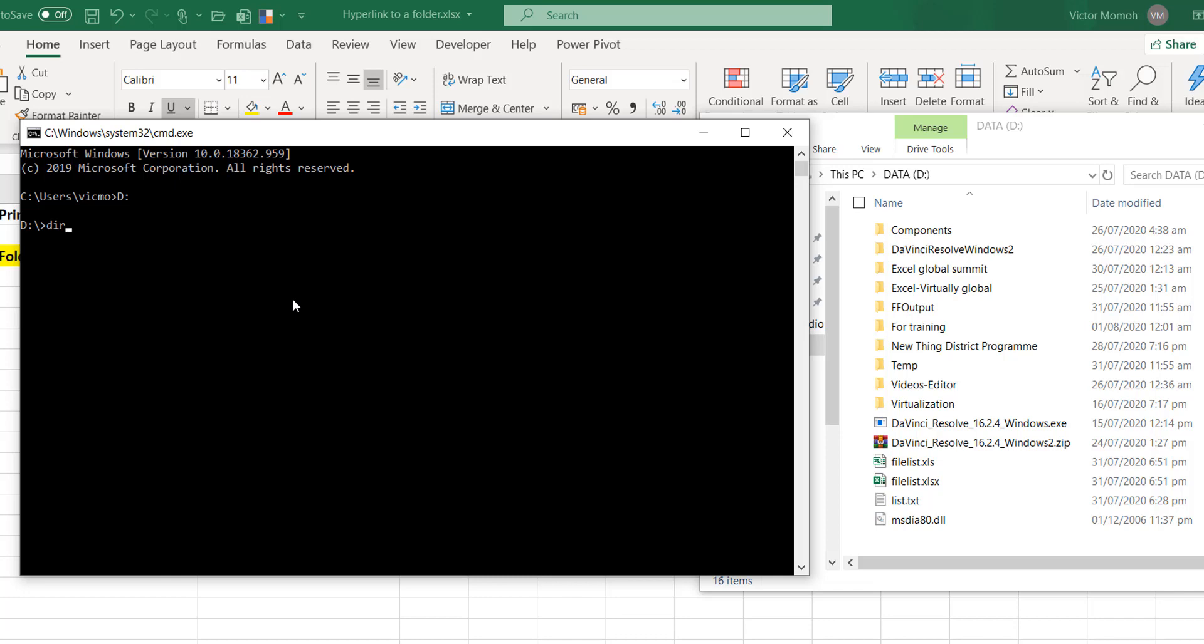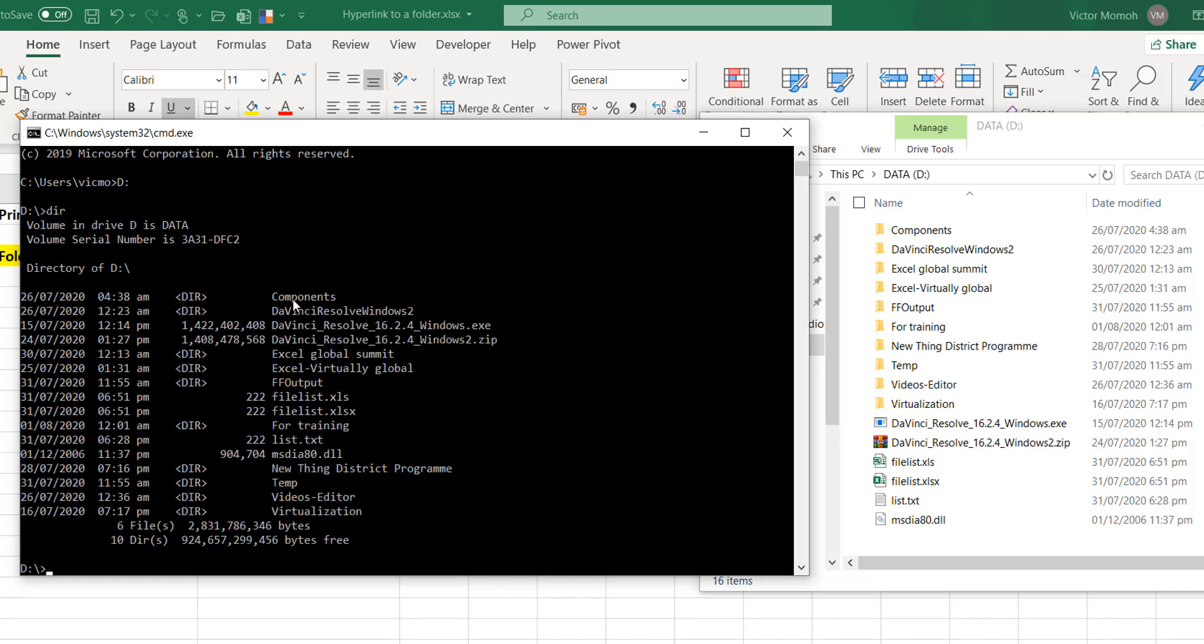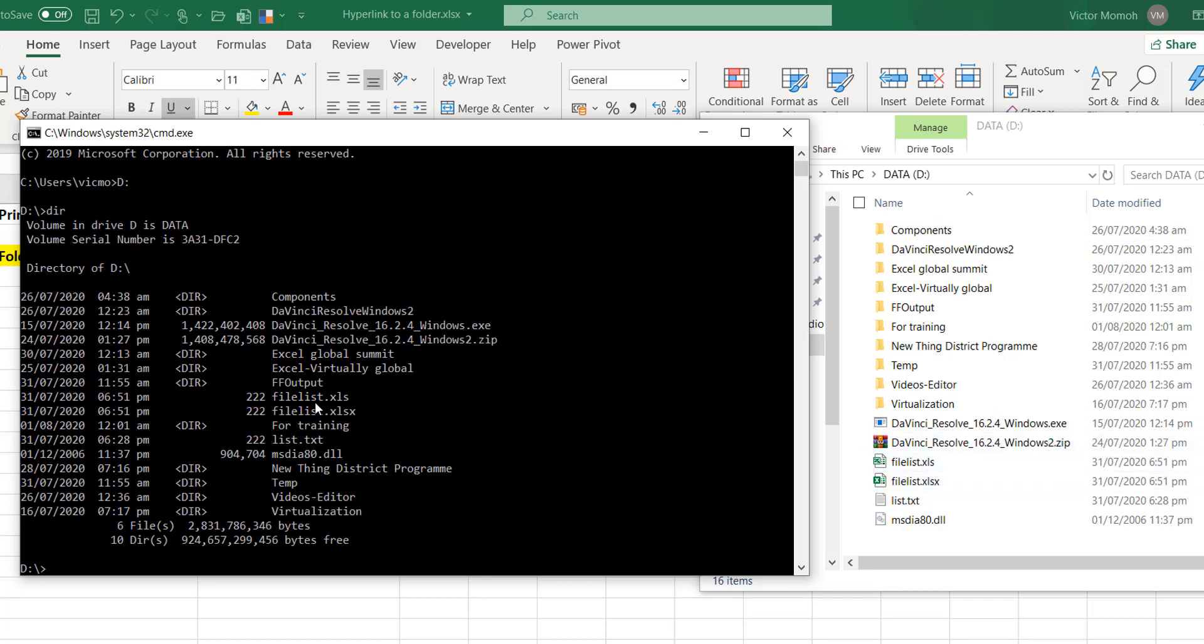If you use the command DIR, it's going to list all the folders and files in this folder, the D drive. Now if you look through you can compare - you will see Components, you see Da Vinci, the EXE and ZIP files here. You can see your file list, you see them here and you see all other folders. So the command prompt is really just viewing like a back-end view if you may.